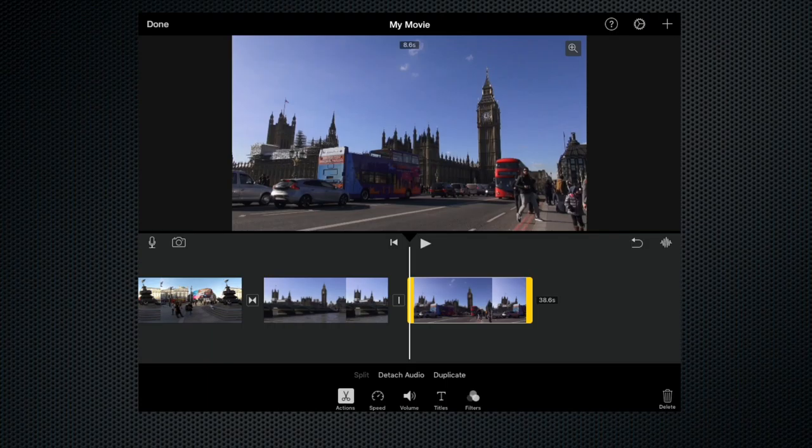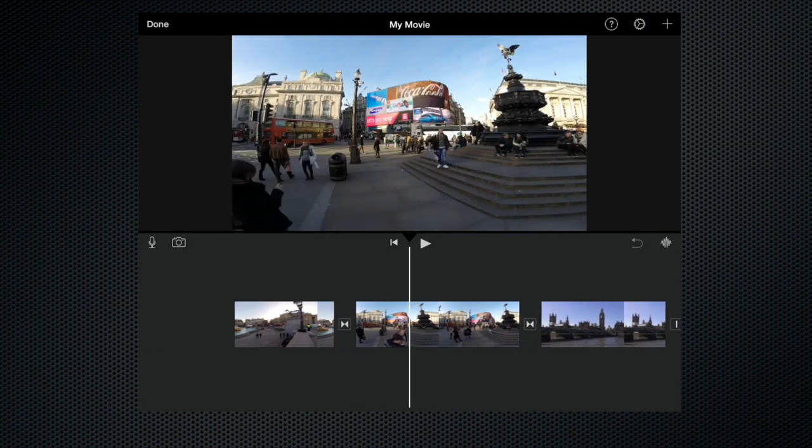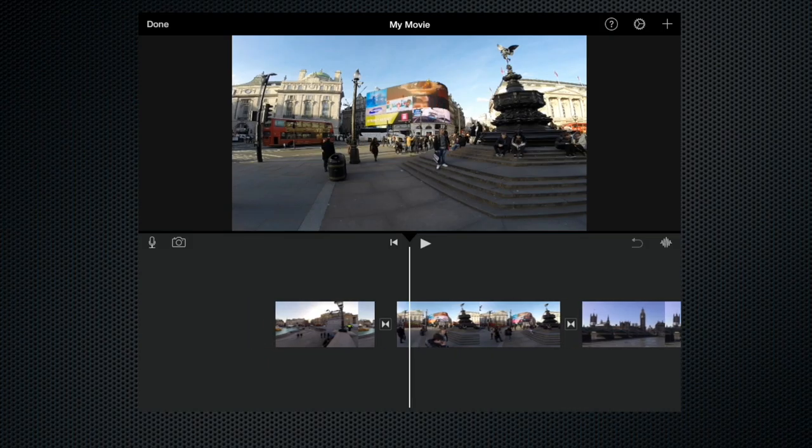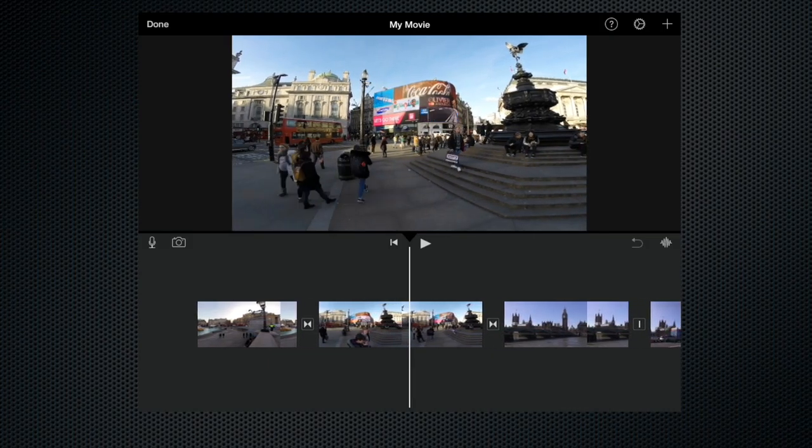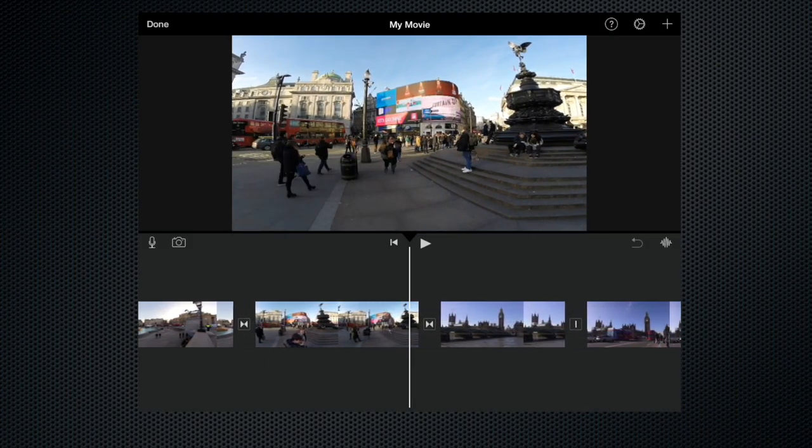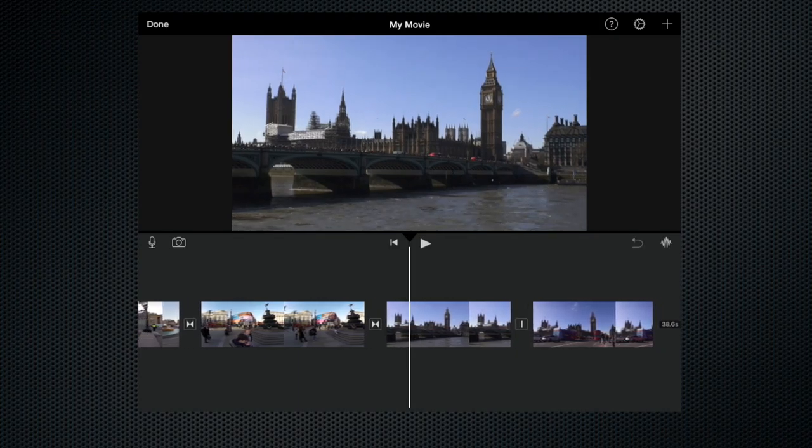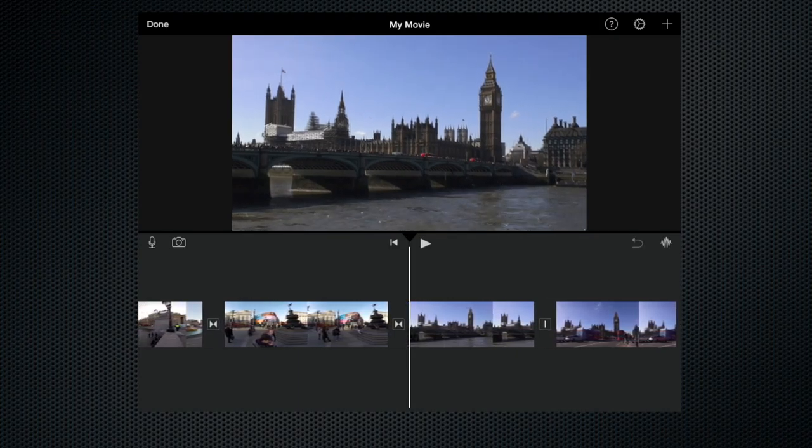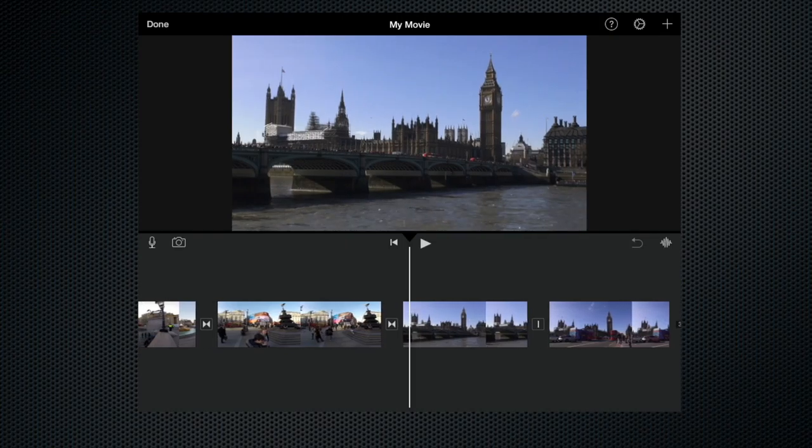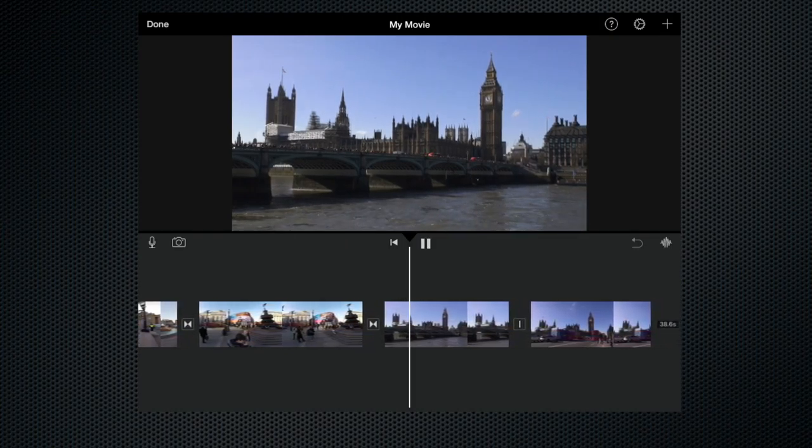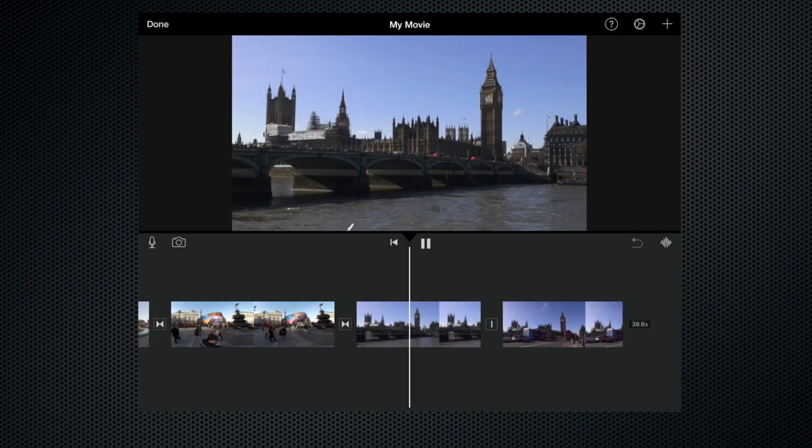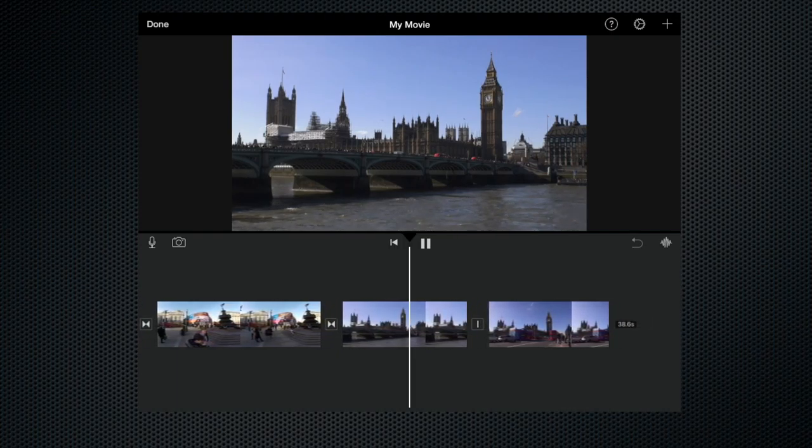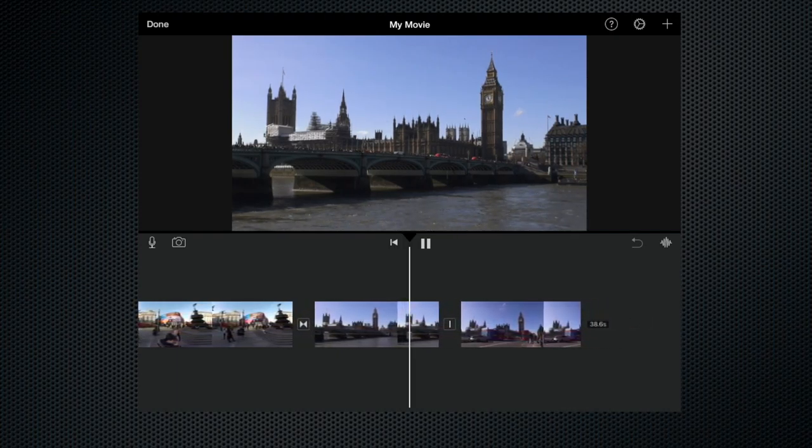And again we can do the same if we're holding on to a clip longer than we need to. So for instance that shot of Westminster Bridge, at the moment that clip is fairly long, it's a lot longer than we actually need.